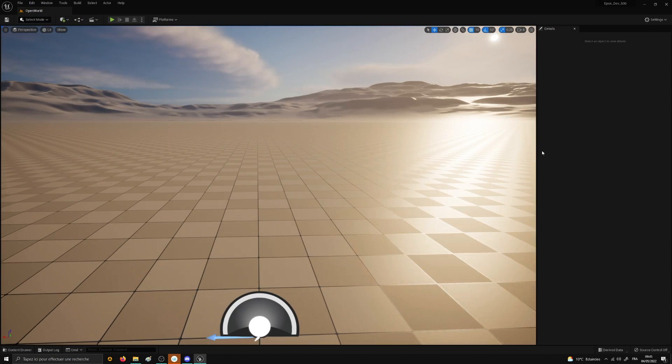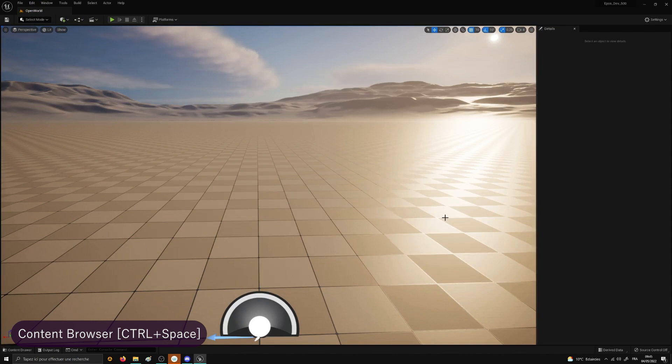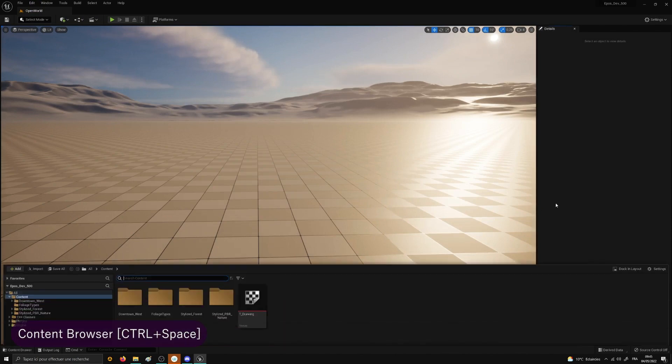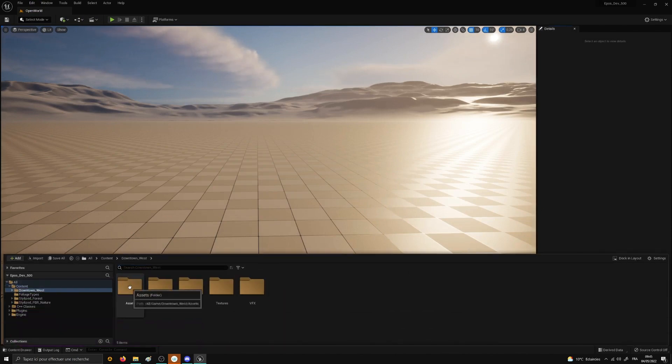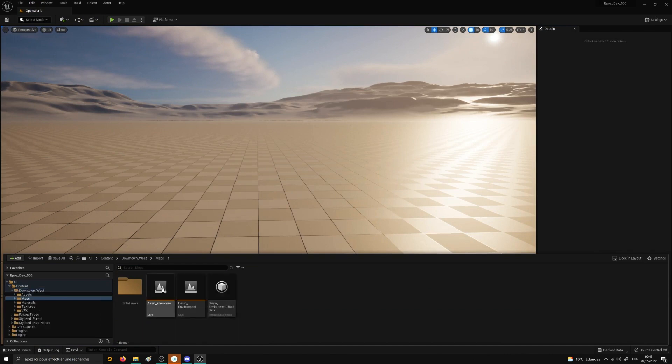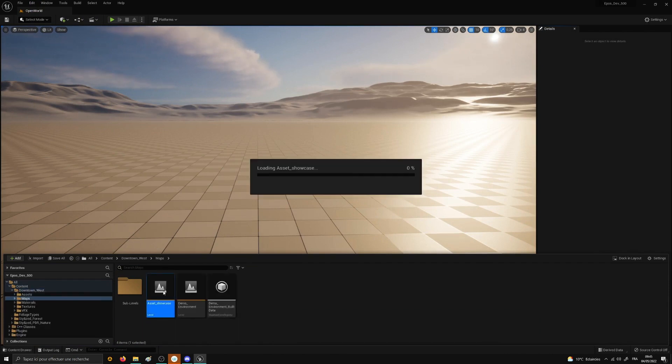Okay, so the project is reloaded and we can really start to work. Let's display the content browser with the shortcut Control Space. Then we will open the folder Assetville Town Maps Demonstration. The first launch will take a moment, but after that it will be much faster.